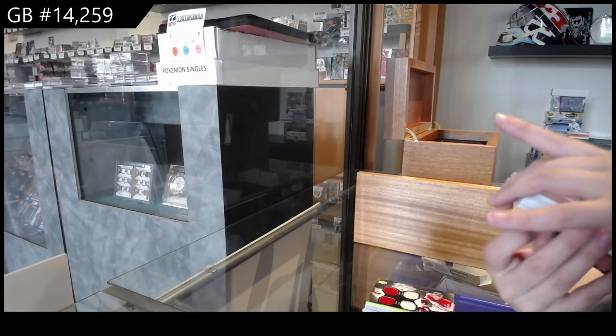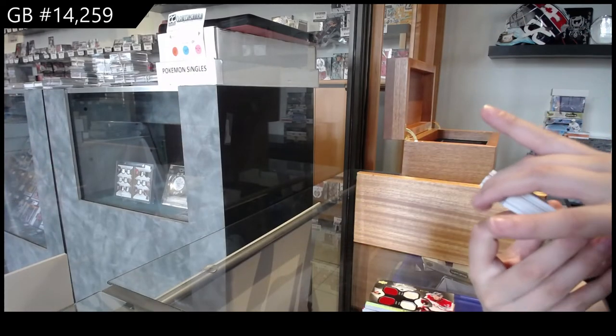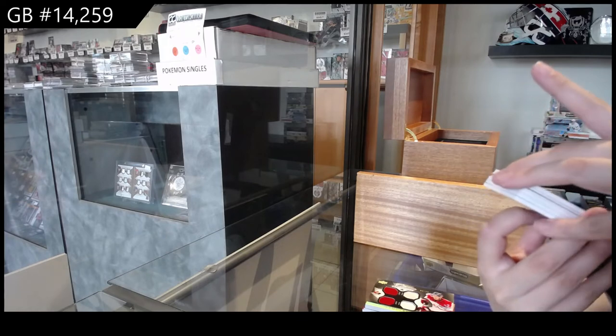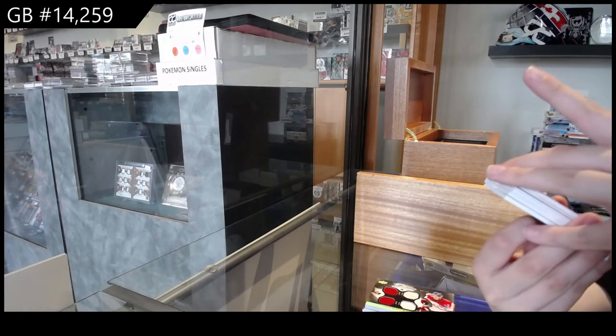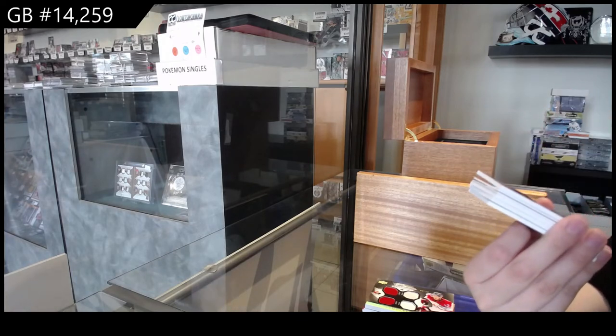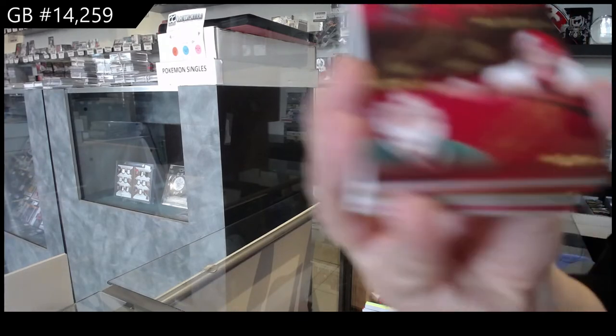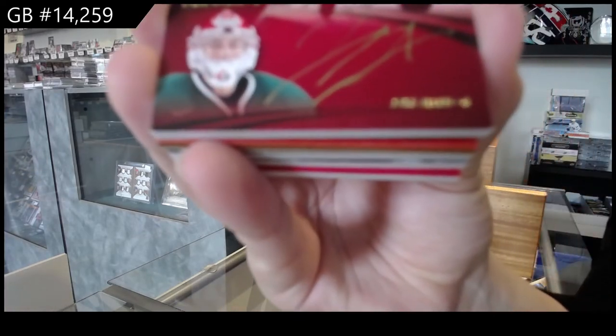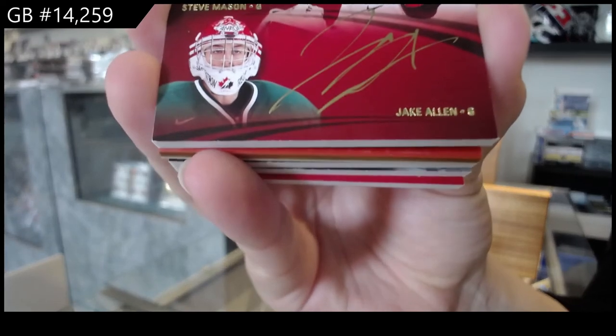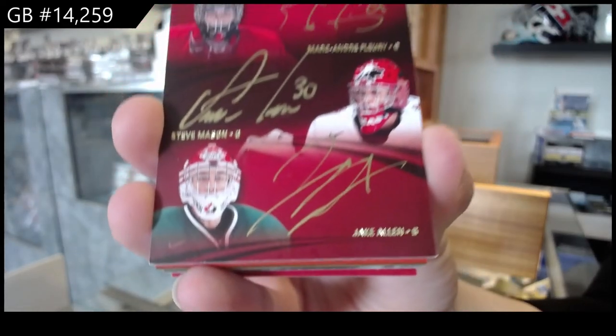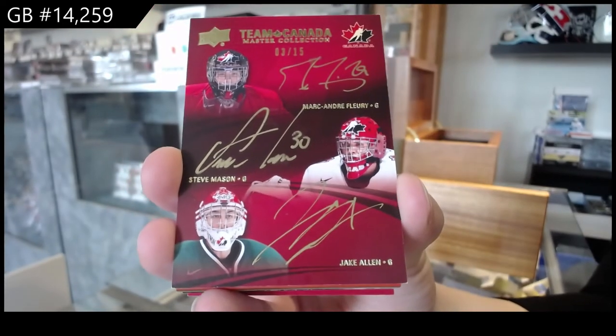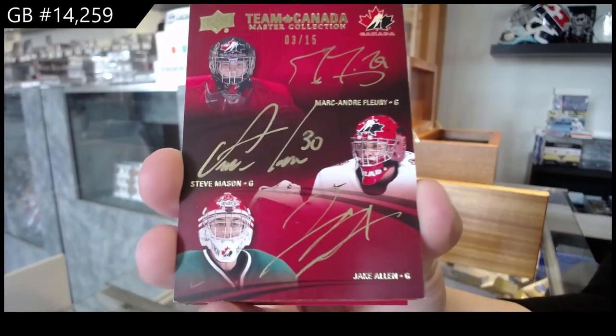We've got a triple auto number 25 of Marc-Andre Fleury, Steve Mason, and Jake Allen.